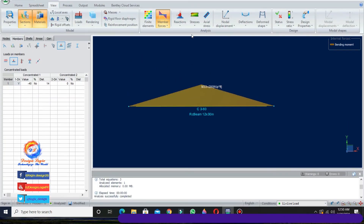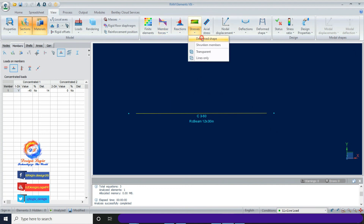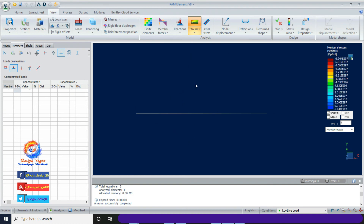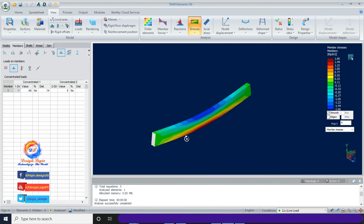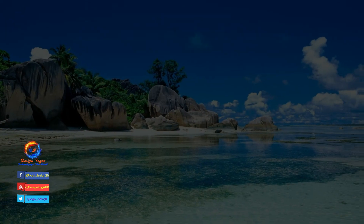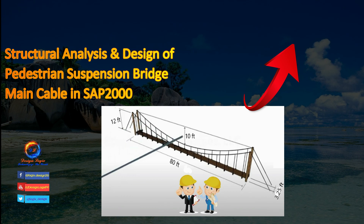Click on Stresses and check the Deformed Shape. This shows stress contours in 3D of the beam at each fiber, including top, center, and bottom fiber from 0 to 28 feet. This is just the beginning of the RAM Element video series; I will further make videos to solve 2D frames and 2D trusses in RAM Element, then compare results with ETABS or SAP2000.